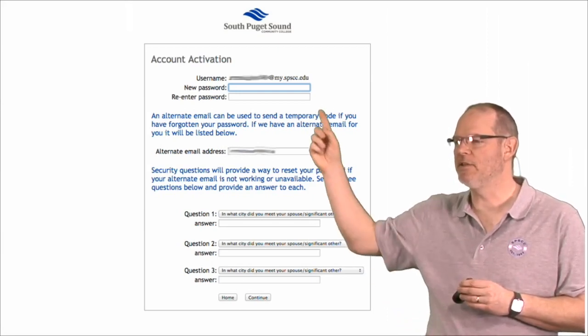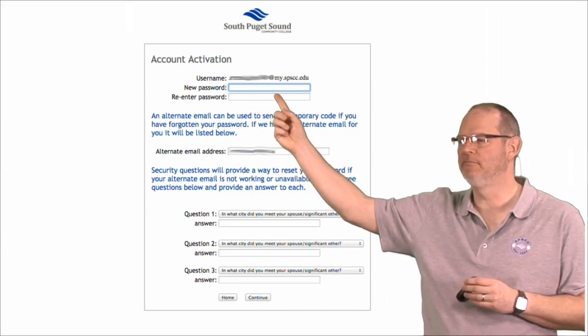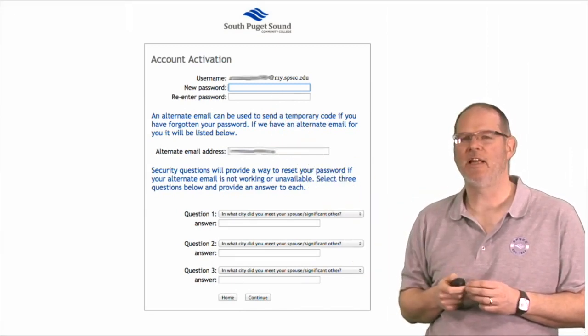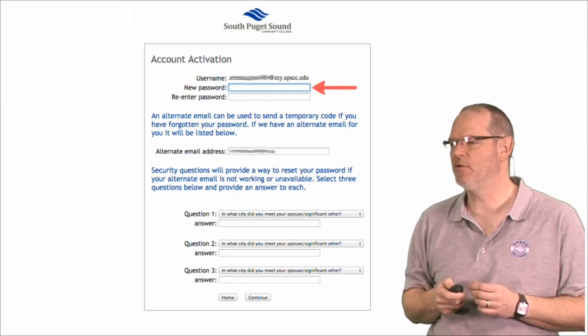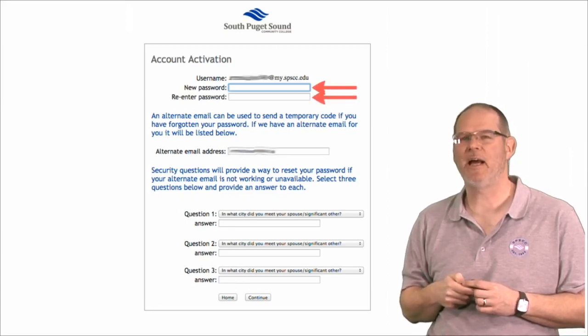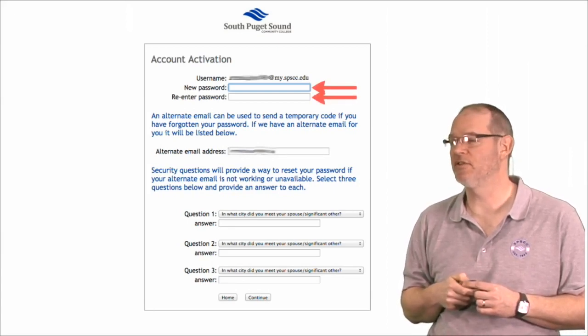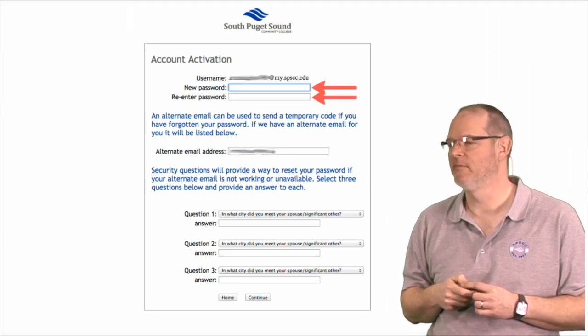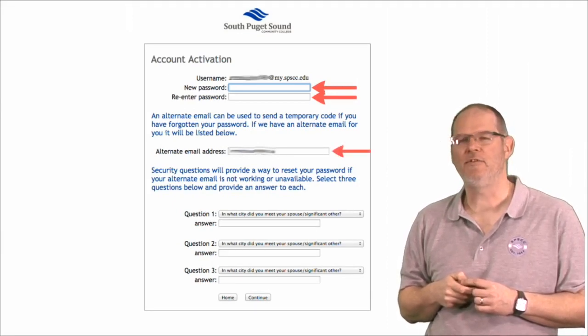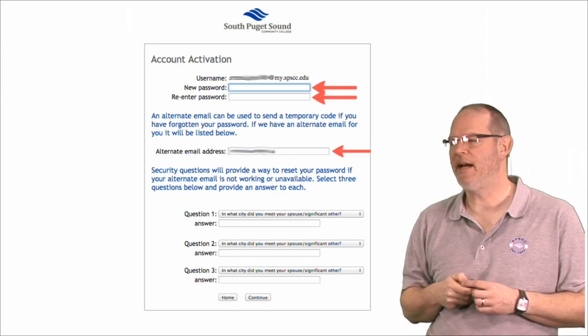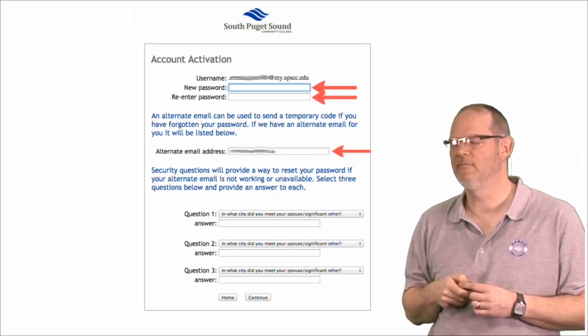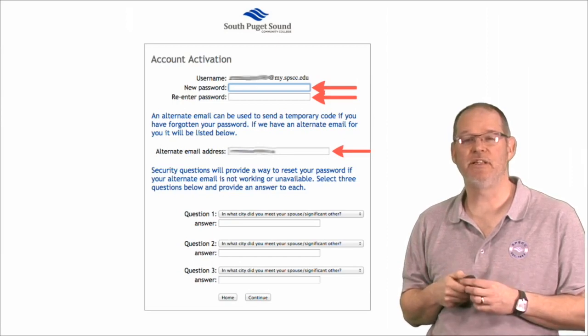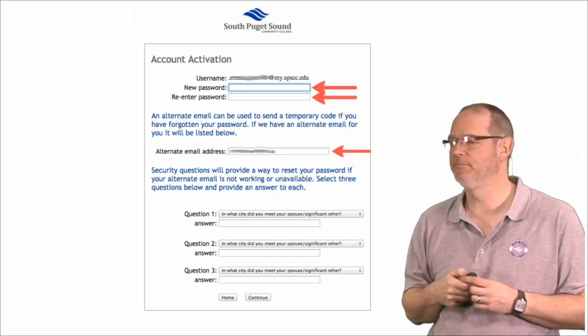Then you'll want to put in a password and then repeat that password to make sure that it's correct. If you have another email address, you can put it here. That will be important if you want to reset your password later.